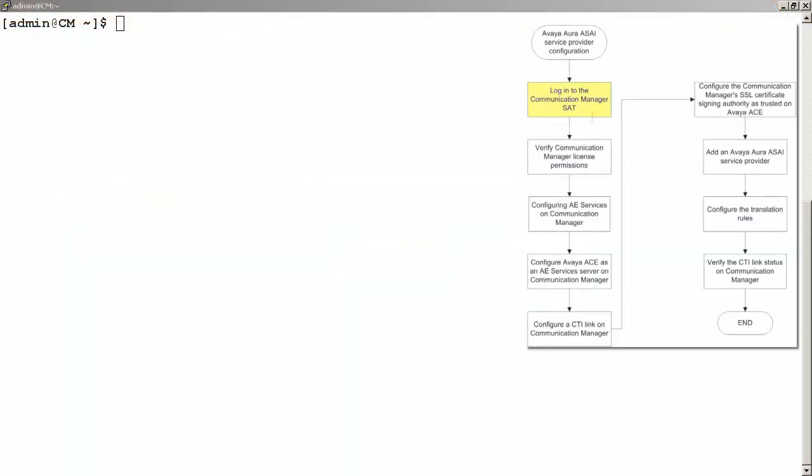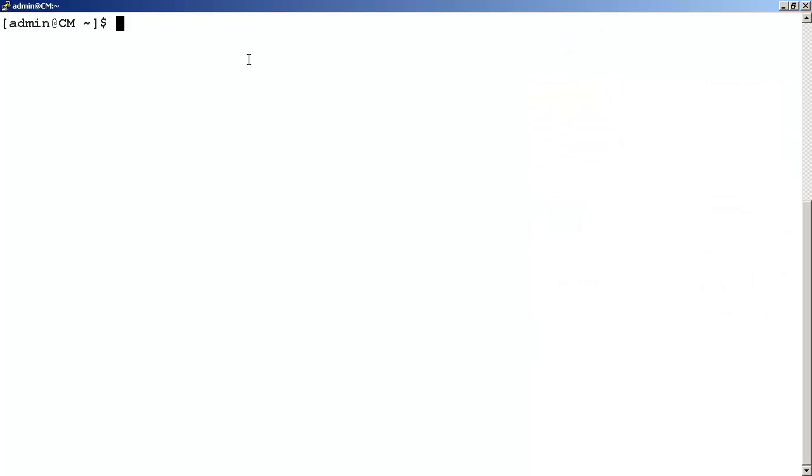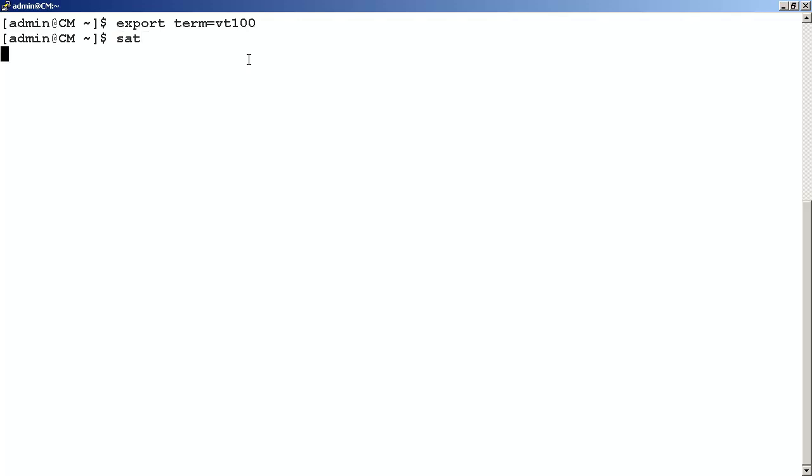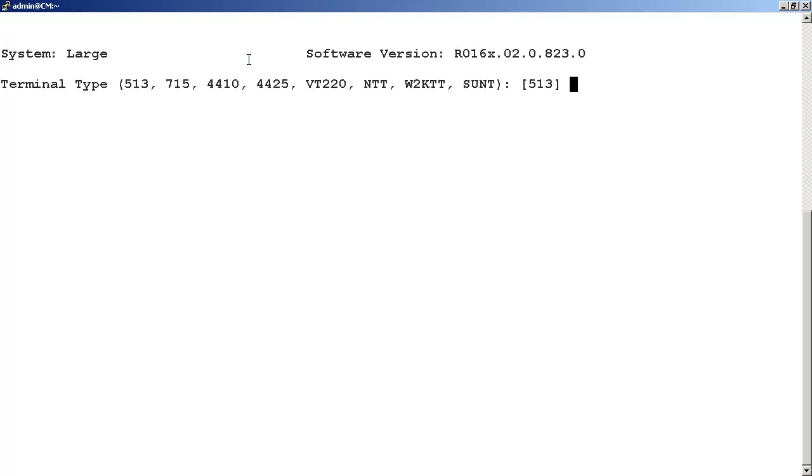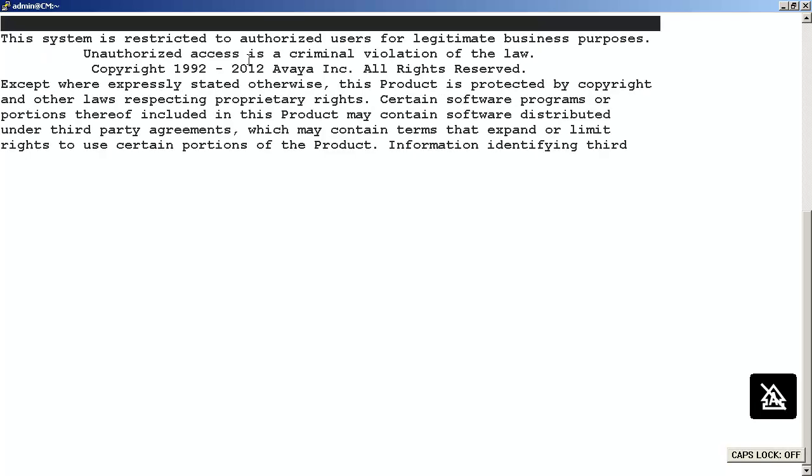Our first step is to access the Communication Manager SAT terminal. Once you log into the command line interface, set your terminal to VT100. Once you've entered this, enter SAT at the command line interface. In this screen, we are entering a terminal type of W2KTT. Please verify before you start if this is the terminal type you should use for your installation.